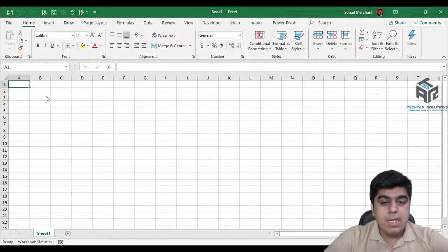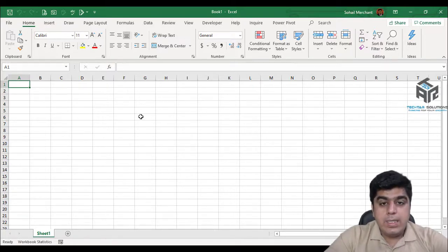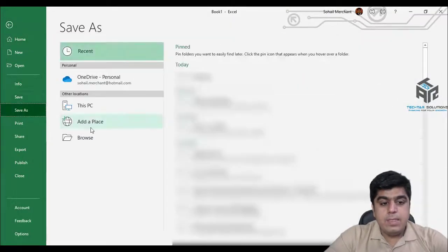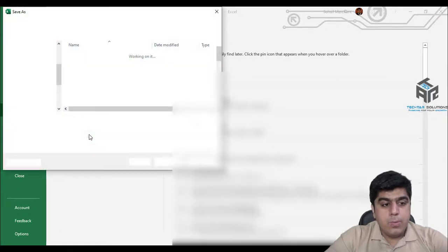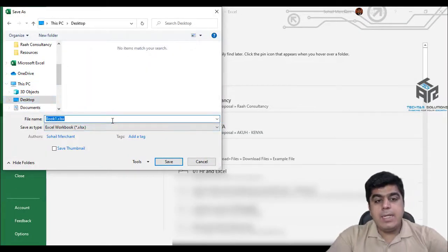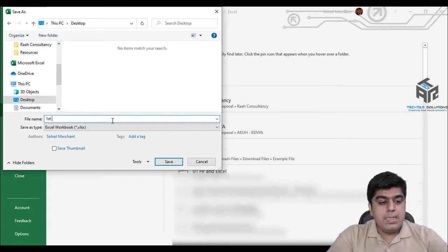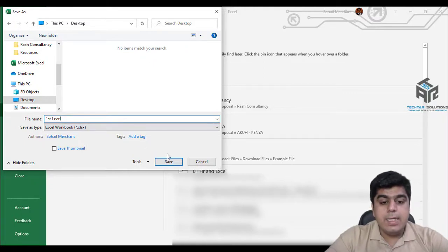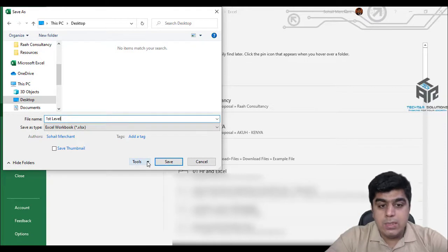Let's learn how we can save this workbook with file level protection. For that, go to File, Save, Browse, provide the location where you want to save the file, and provide the name of the file. Let's say I am naming it 'first level'. Now, before clicking the Save button, you have to click on the Tools option.